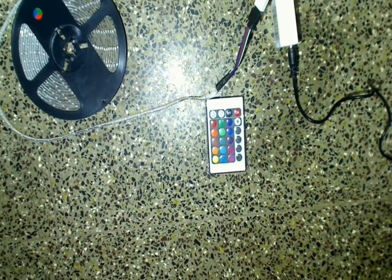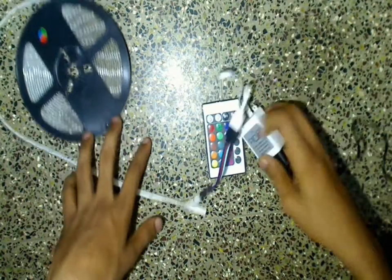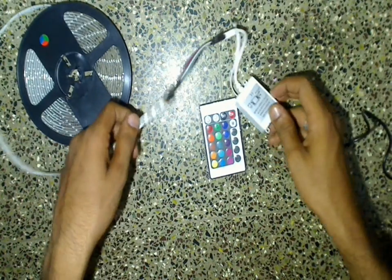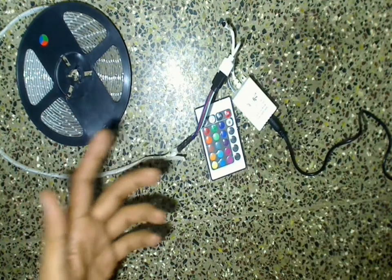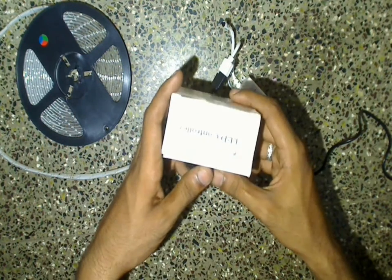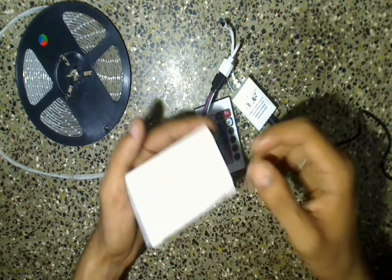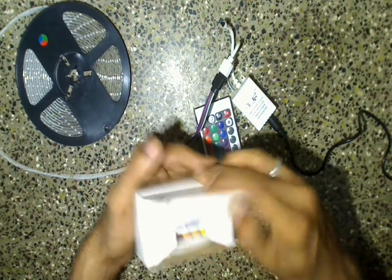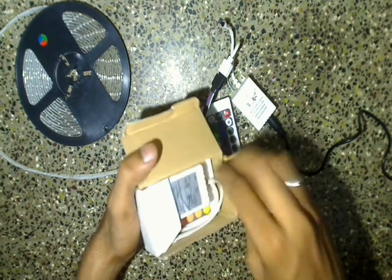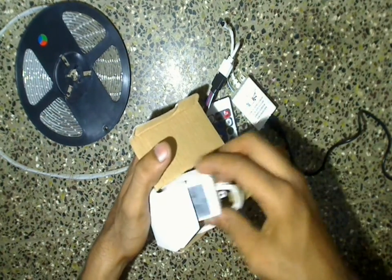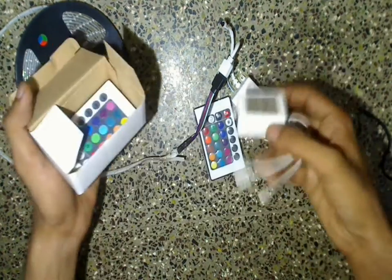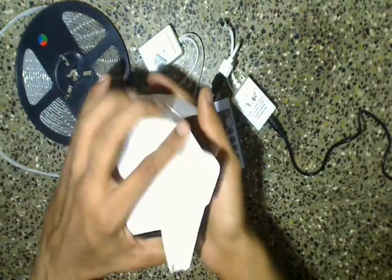Usually these multicolor LED strips come with single controller and single remote. But if you are interested you can divide this multicolor LED strip into two different parts and use it with two different controllers. And these controller and remote are easily available in the market for cheaper price.